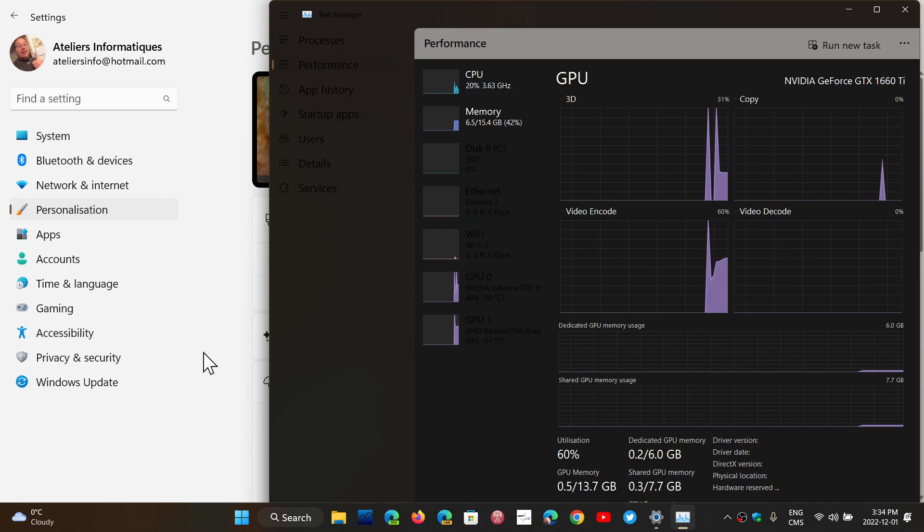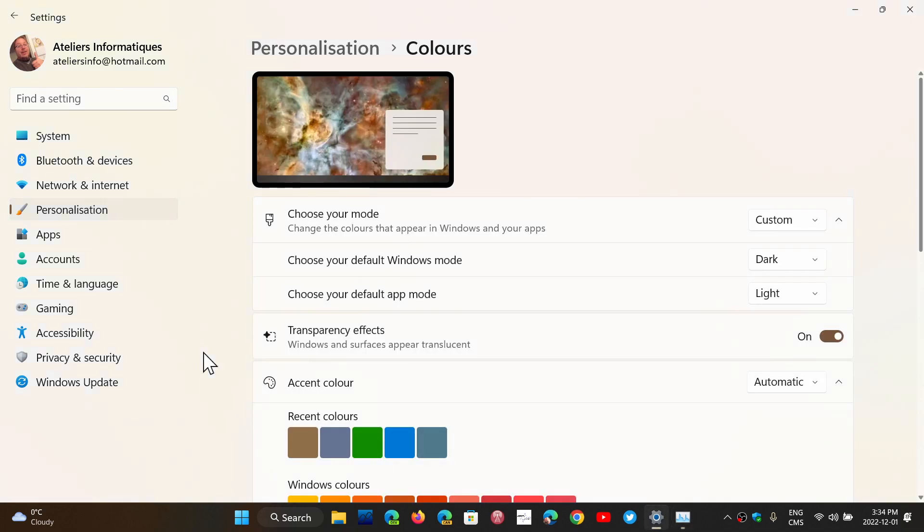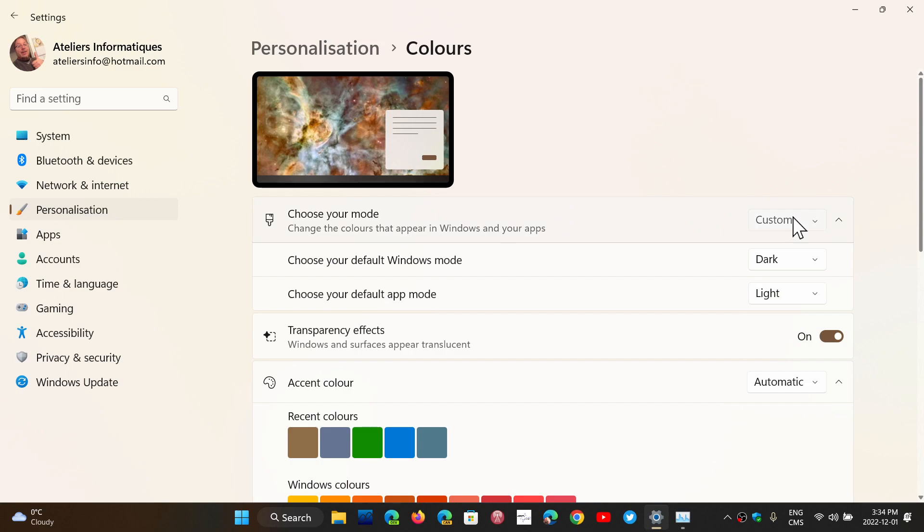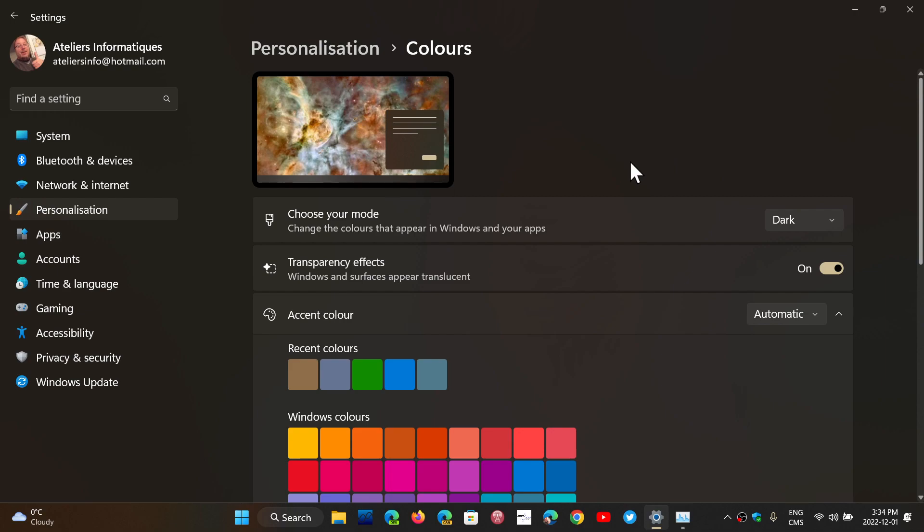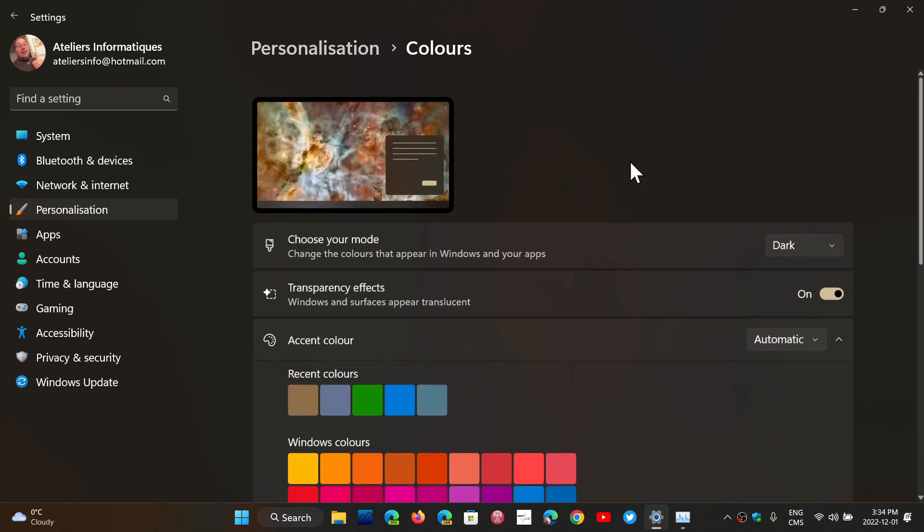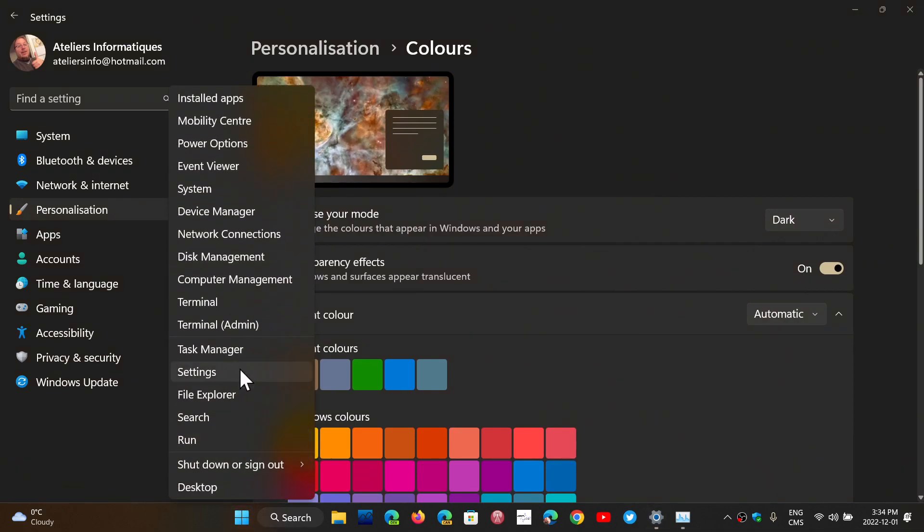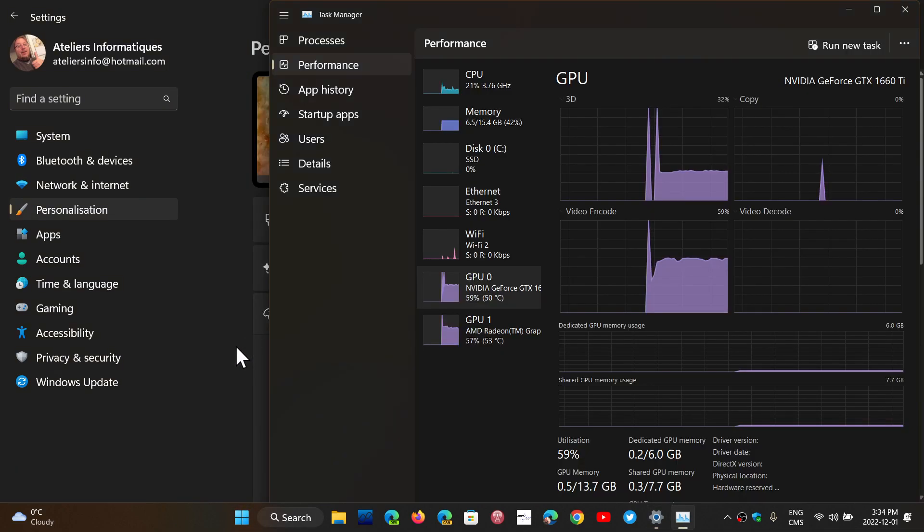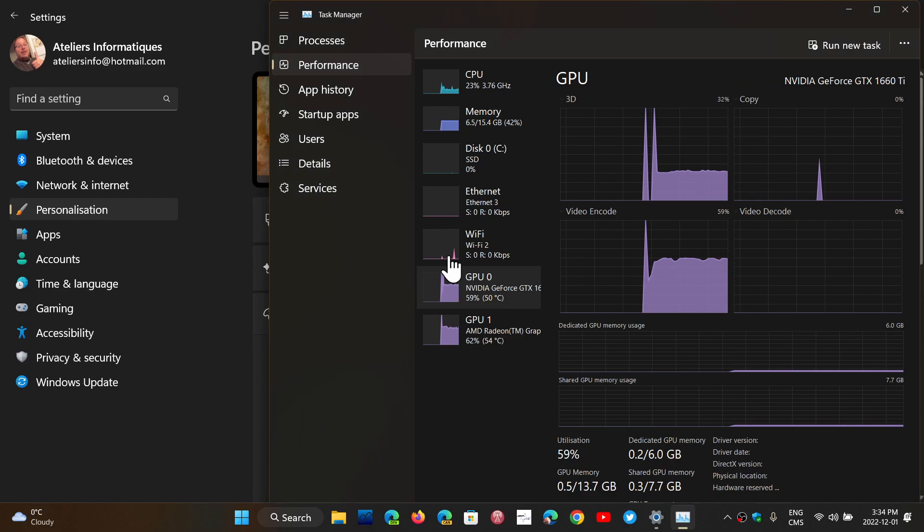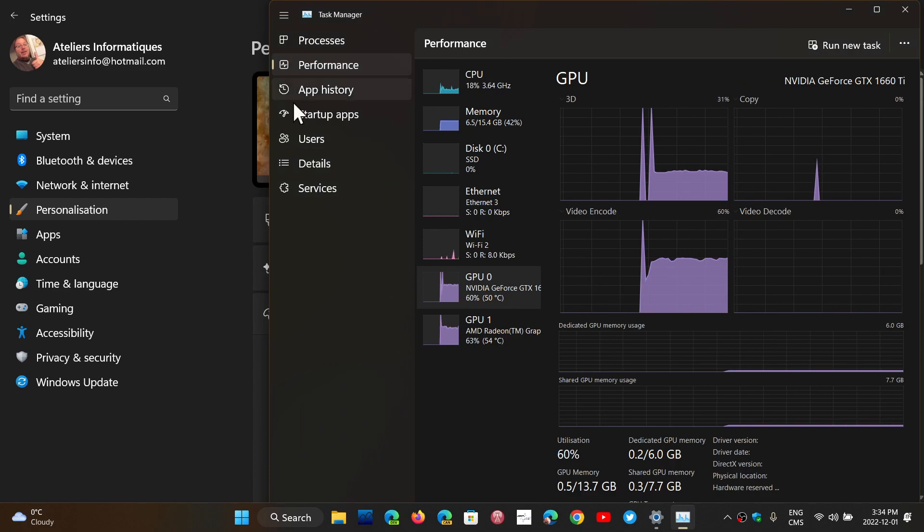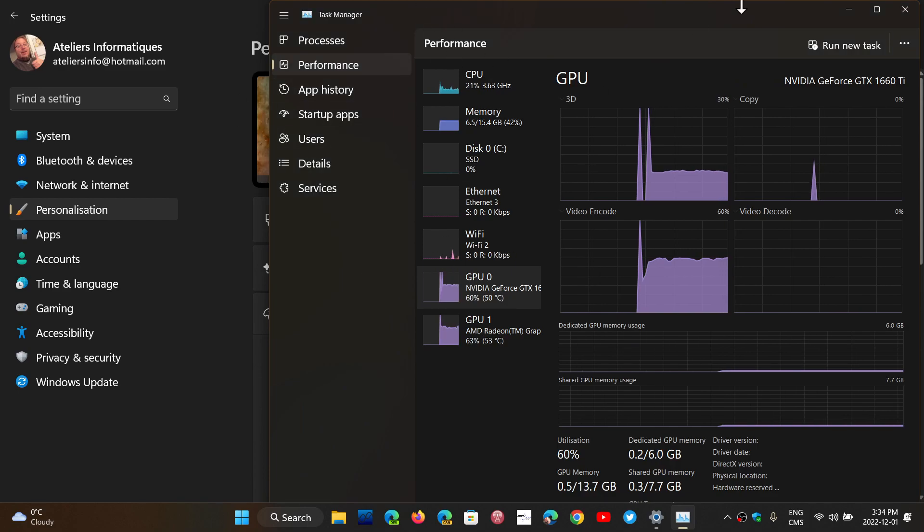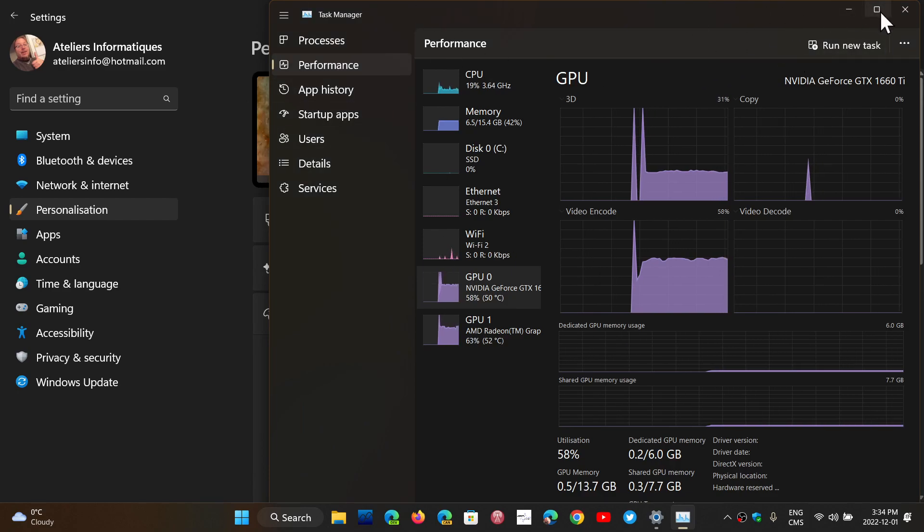If you do have that problem, one simple thing is to enable one mode. Instead of custom, use either the light mode or the dark mode. Don't use two different combinations. When that is done, the Task Manager actually runs normally, and you can see it normally. So, it's either light mode or dark mode.